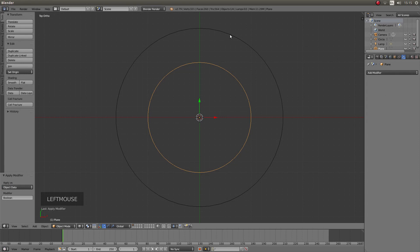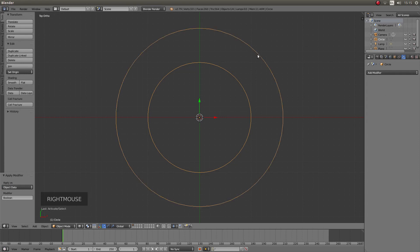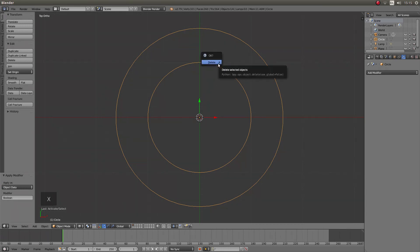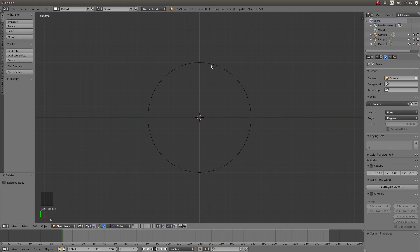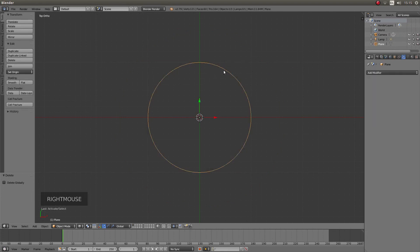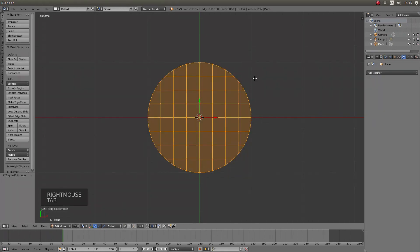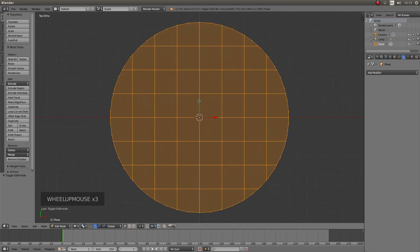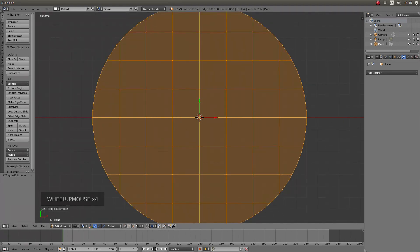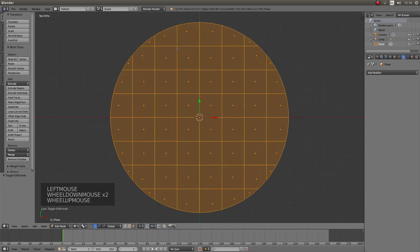Now right click on the original circle — you can also do it up here — then press X and left click Delete. Right click on your circle, press Tab to go into edit mode, and you'll see that you have created a circle with square faces.